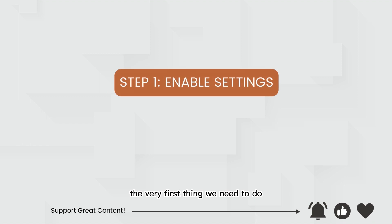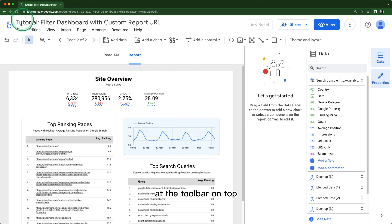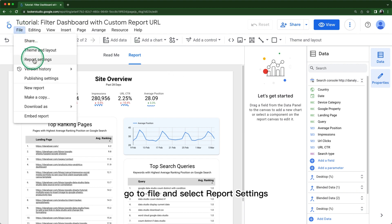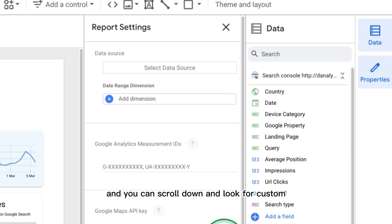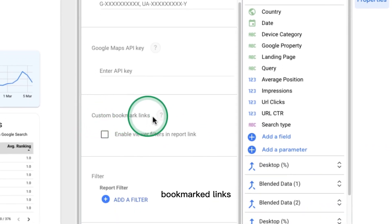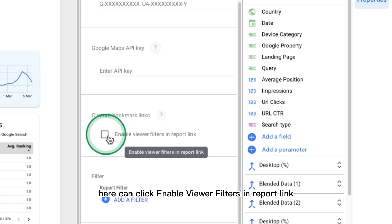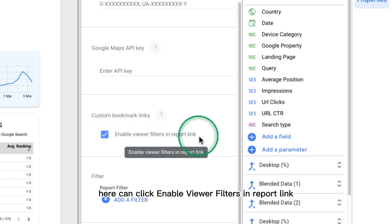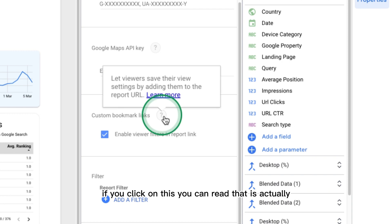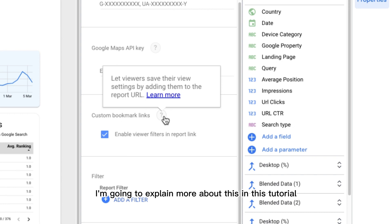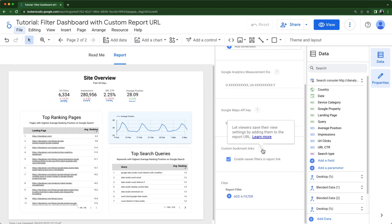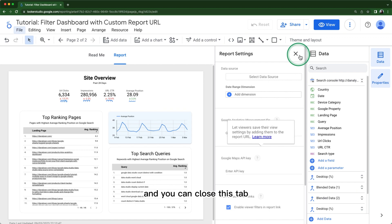The very first thing we need to do is enable the custom report URL setting. At the toolbar on top, go to File and select Report Settings. On the right-hand side, you can see a Report Settings tab — scroll down and look for Custom Bookmark Links. Here you can click 'Enable viewer filters in report link,' which allows viewers to save their view settings by adding them to the report URL. That's sufficient for now, and you can close this tab.